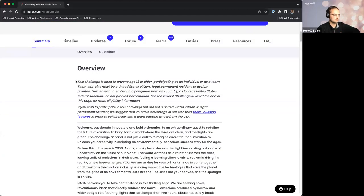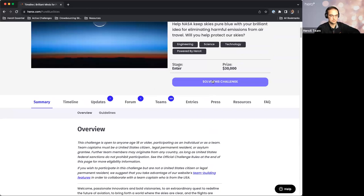I'll share one last thing before we jump into a little presentation from our NASA folks. If you're on the challenge page, you might notice that immediately in the overview section there is information about eligibility. This challenge does mirror similar NASA challenges, being open to only people 18 or older. However, you should note that this challenge requires team captains to be a U.S. citizen, legal permanent resident, or asylum grantee. If you come from another country that's normally eligible, you will still have to find a team captain that's from the U.S. You can click 'find a team' or 'find a team member' once you've joined the challenge, or come to the forum to ask for help with that.